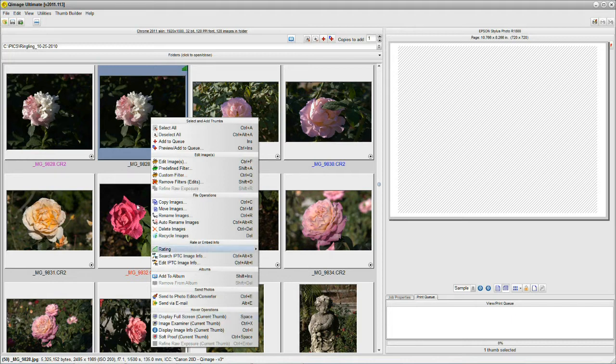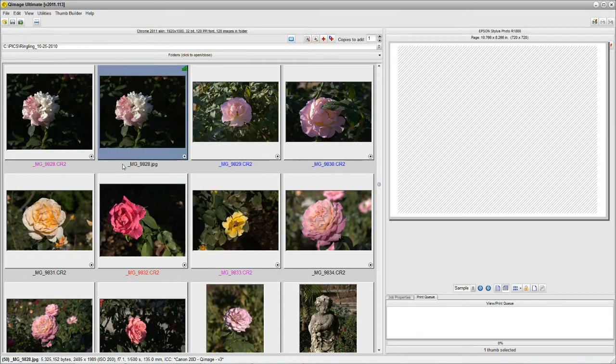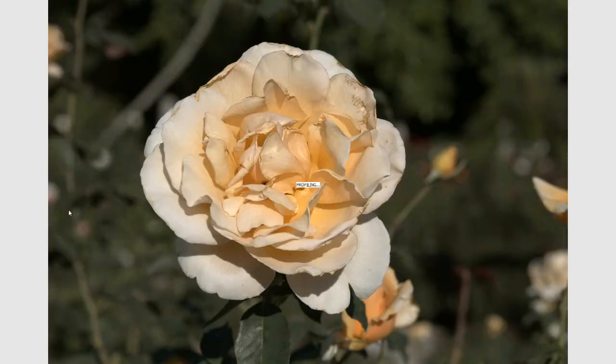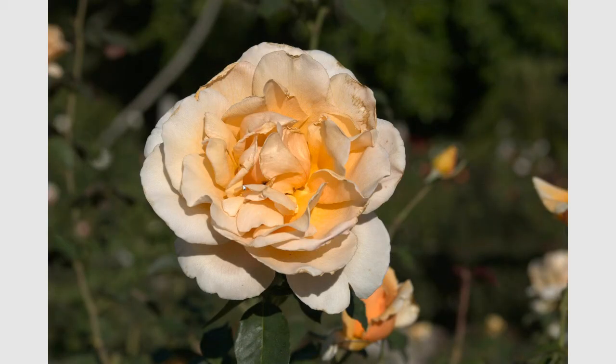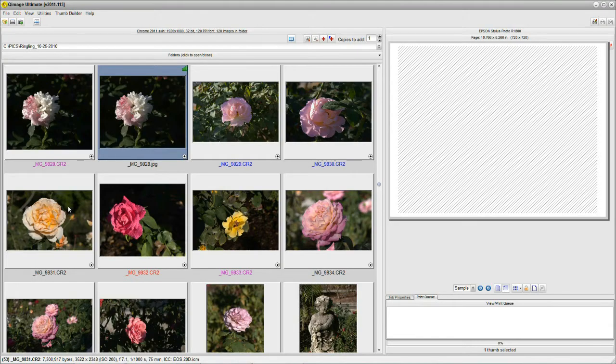What this means is that I can hover over an image like this and hit the space bar. And I get a high resolution, full screen image. I can really look it over carefully.